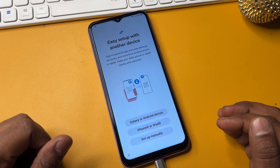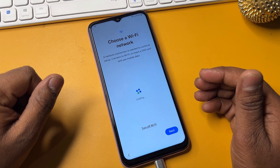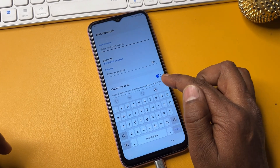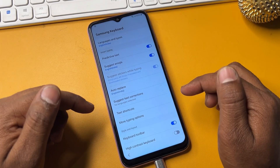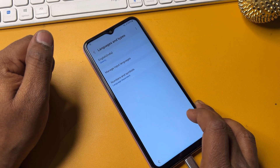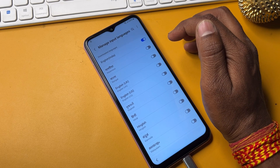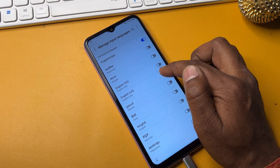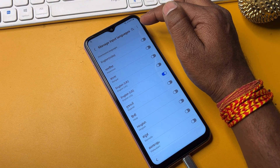Click Agree, click Set up manually, and when you reach the Wi-Fi page, click 'Add network.' You will see a small settings icon — find it and click to open it. When you reach the settings page, click the first option, which is Language and Types. Then click the second option, 'Manage input languages,' and select English United States. Turn on this option and turn off all others except English US.